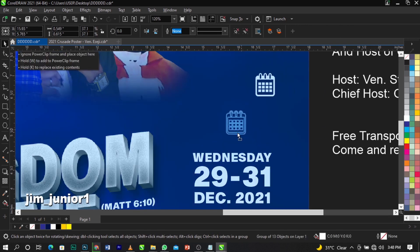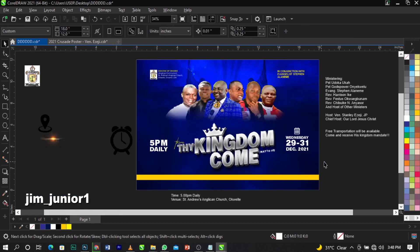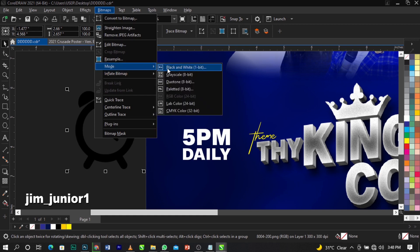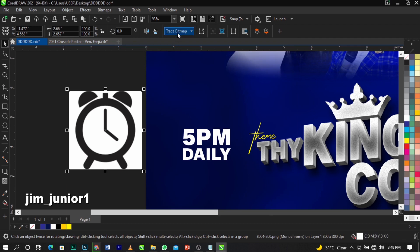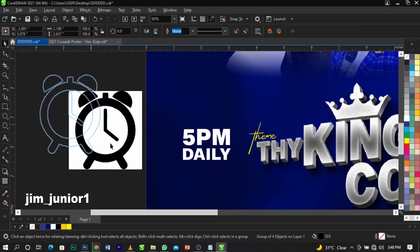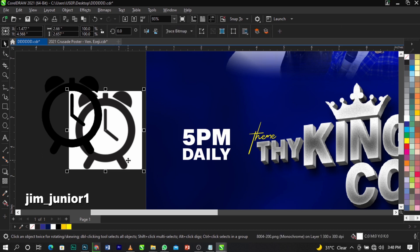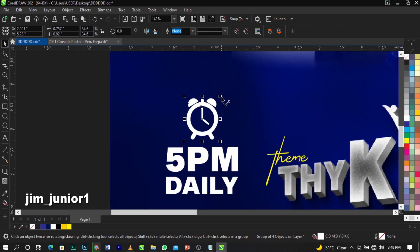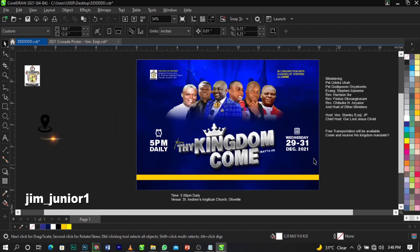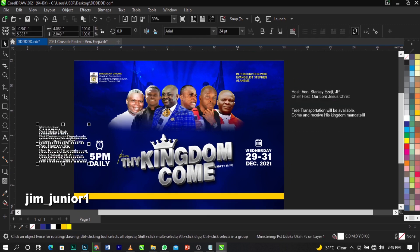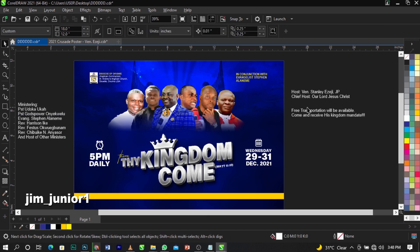Give it a white color and place it over here. For the next icon, bitmap it, go to Mode then Black and White, wait for it to load, click OK, then Trace Bitmap, Outline Trace, Line Art, wait for it to load, click OK, delete the original, scale it down, place it here, and give it a white color.